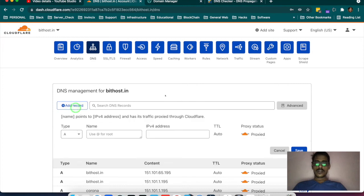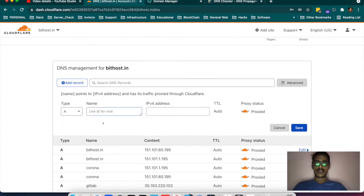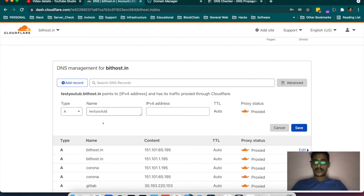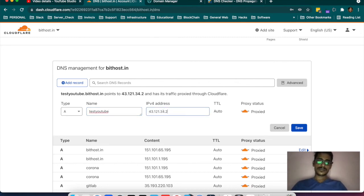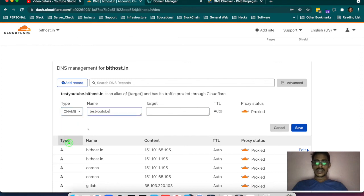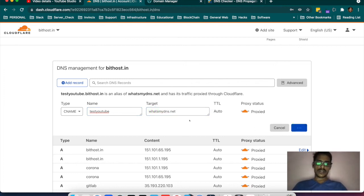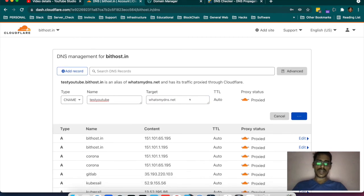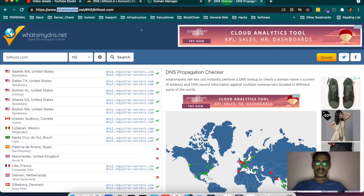If you want to add more records, for example an A record — an A record points a subdomain to an IP. So if I add test.bithost.in and point it to a specific IP, my test.bithost.in will start pointing to that IP. Going to CNAME — if I point test to youtube, you can add a CNAME record like this and it will start resolving. If you check the CNAME for test, it will start showing.